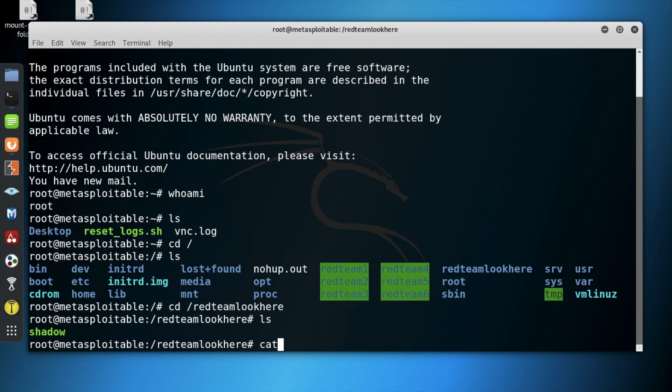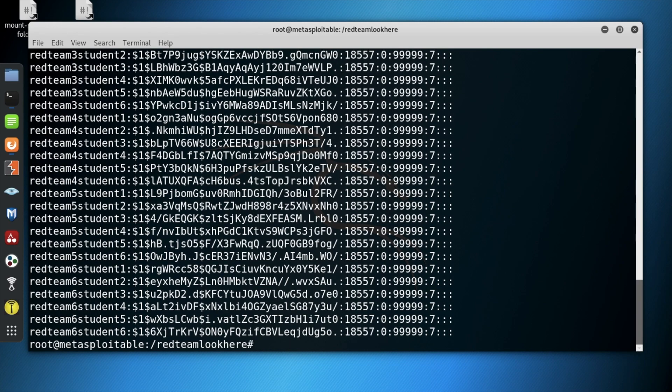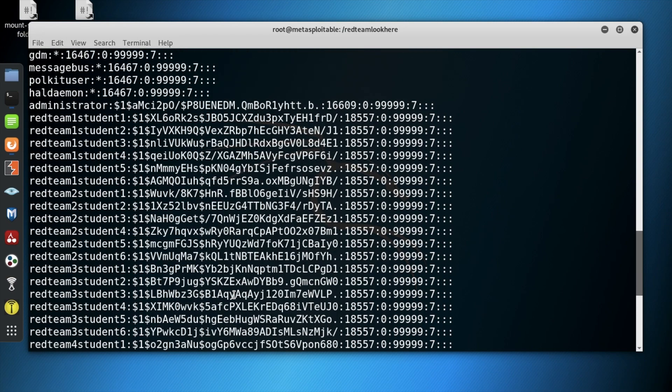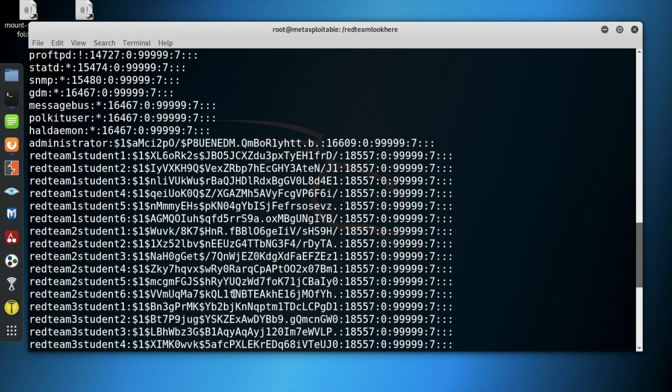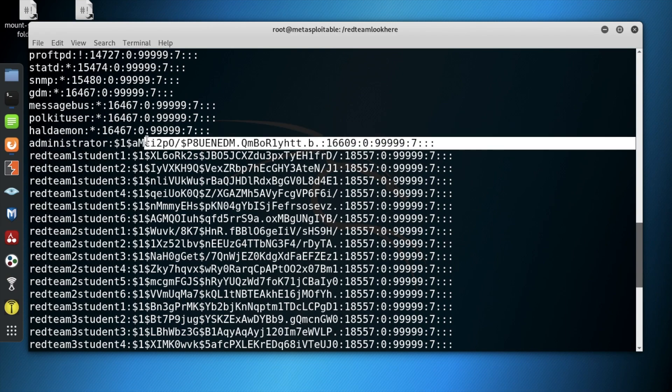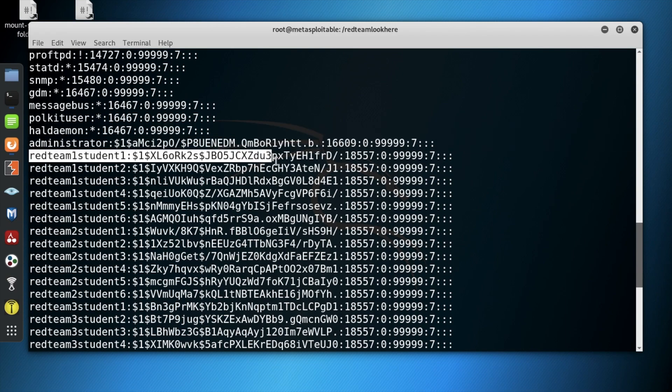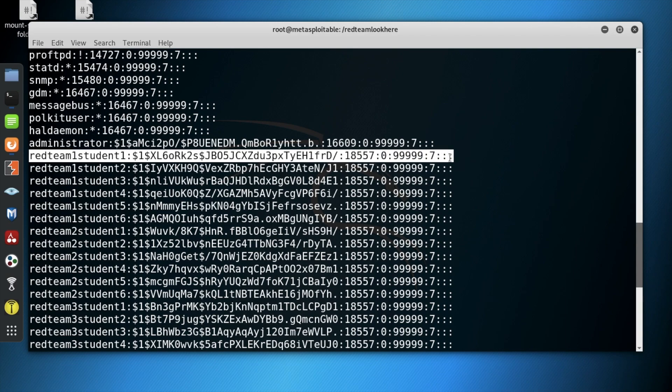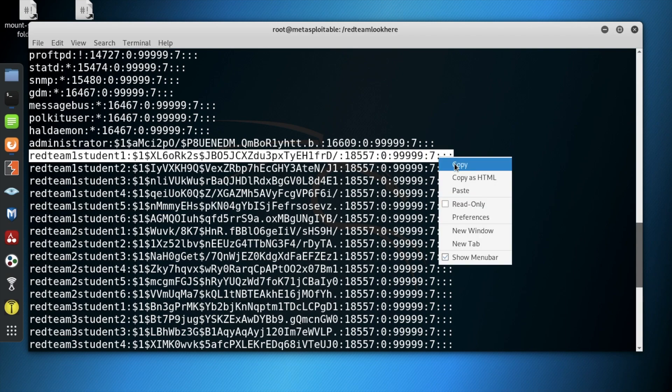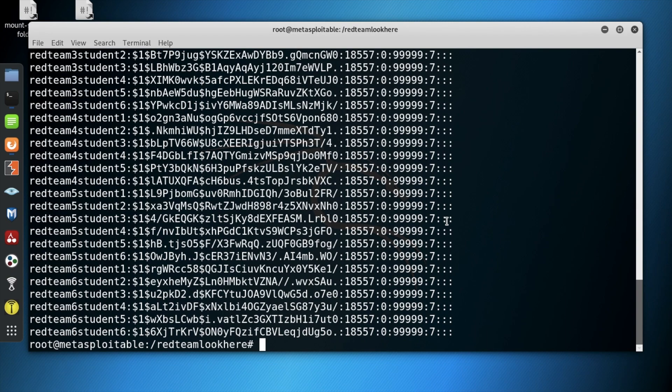Next, type cat shadow to view the content within the file. Locate the red team student hash that you are looking for, which in my case is red team 1 student 1. Highlight the entire line and copy it.